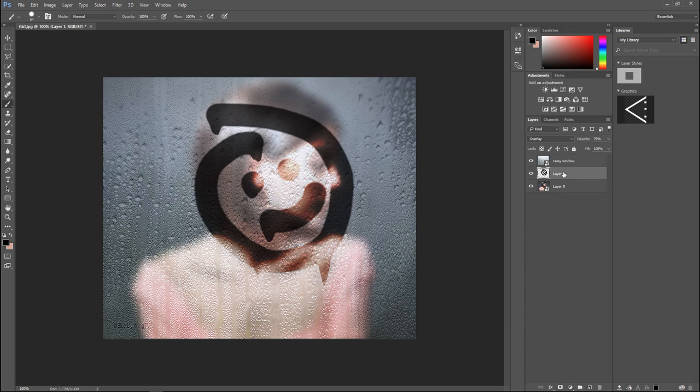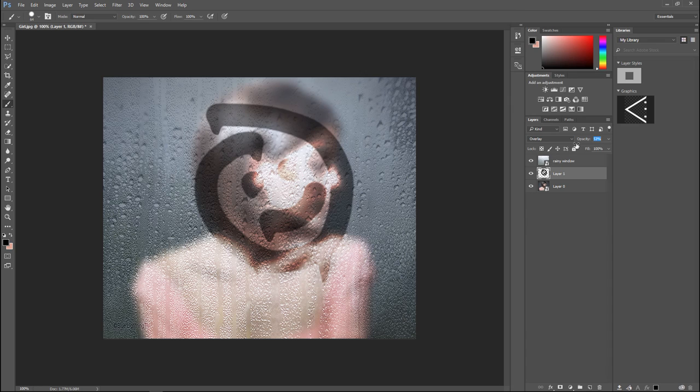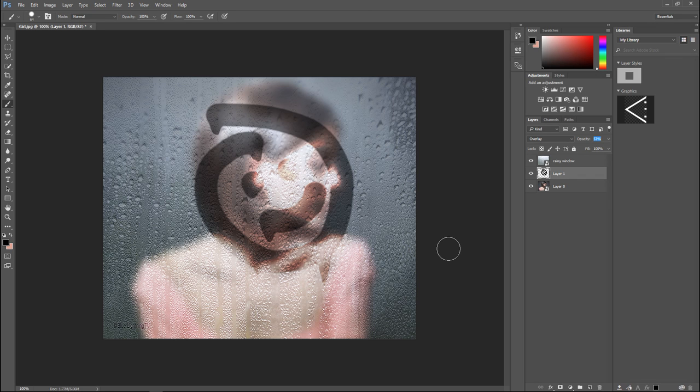Let's try that again. Maybe even less than that, we'll do 53. Okay, so that is pretty much it. That is how you do that.